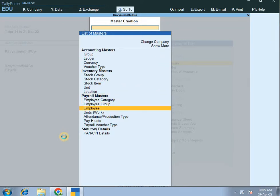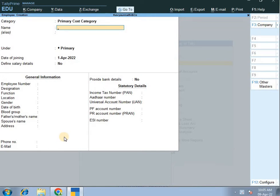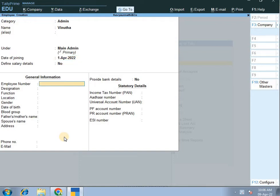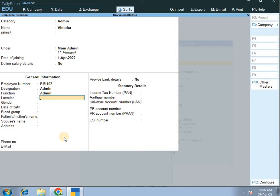Now, employee create. Suppose I am admin — this is the main admin. The date of joining and the details. Employee number EMI102, then designation. The function is admin. Location: Jainagara.